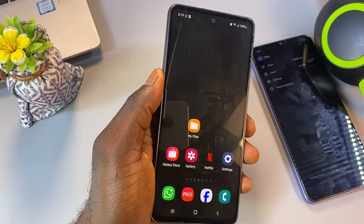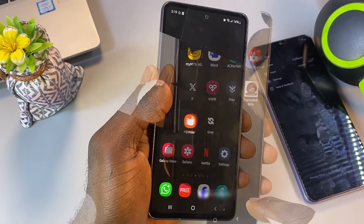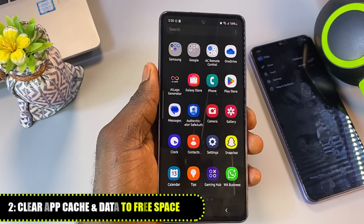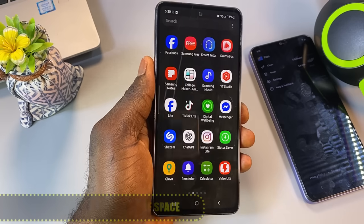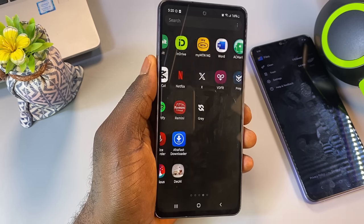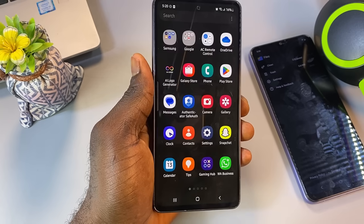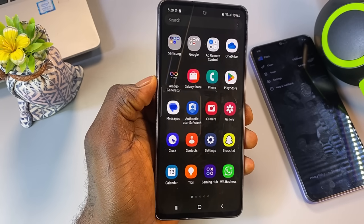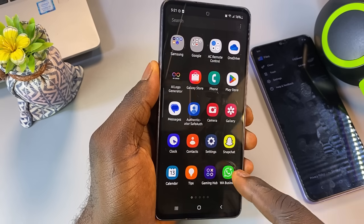Now let's move on. I'm going to show you another powerful tip to free up even more space on your phone. Apps like Facebook, TikTok, and Instagram silently consume large amounts of storage over time. These apps continuously generate and store temporary data such as cache files, thumbnail previews, video snippets, and browsing history. Every time you scroll through your feed, watch videos, or open images, the app saves parts of that content locally to load it faster the next time. While this improves performance, it also leads to a buildup of junk files, especially if you use these apps frequently.